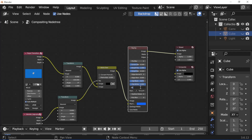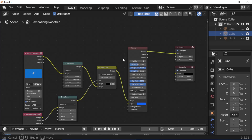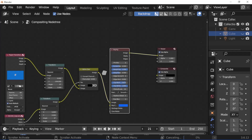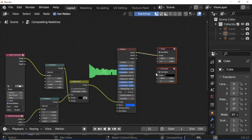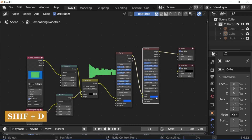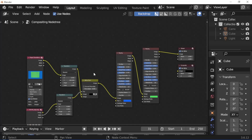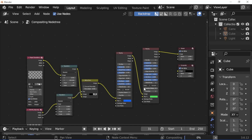Set erode value to minus 10, feather distance to 2, and post blur to 1. Set frame step to 31. Select the keying node and press Shift+E, then drop it on the wire. Set edge kernel tolerance to 1, erode to 1, and feather distance to 0.